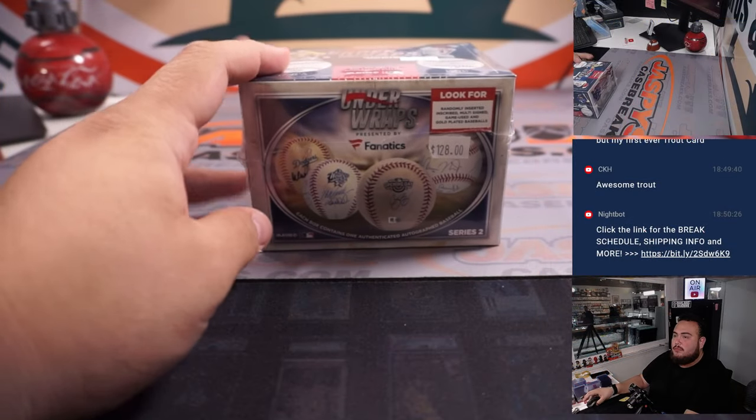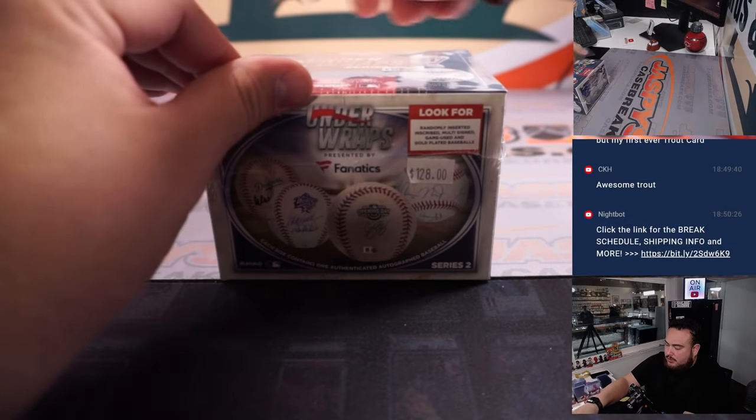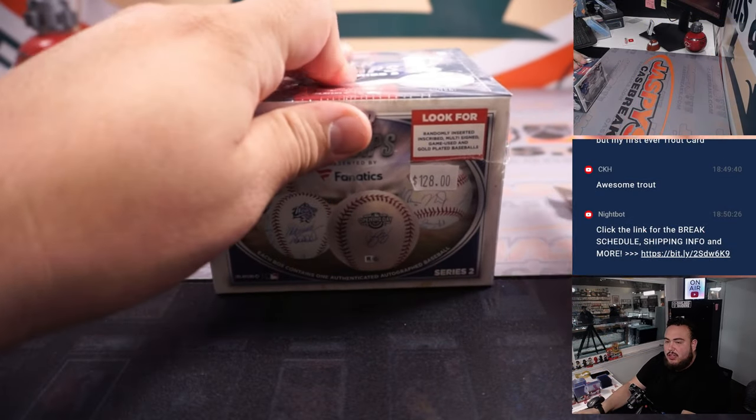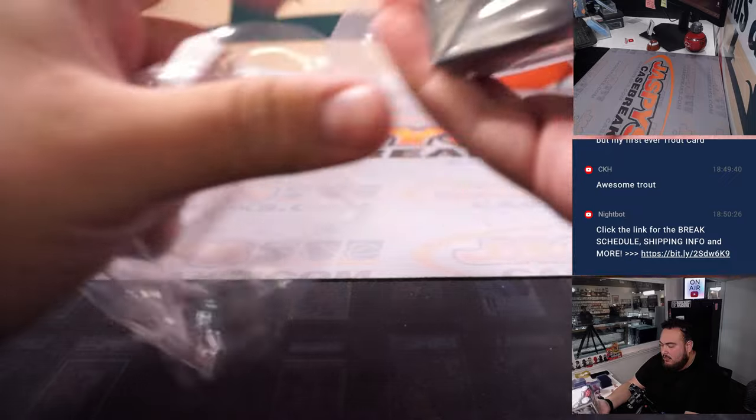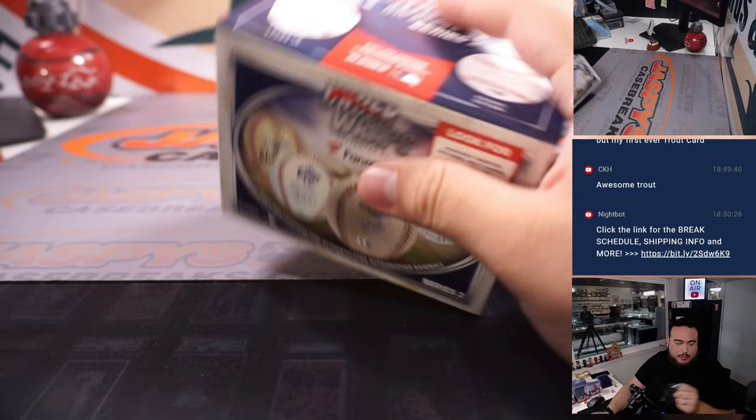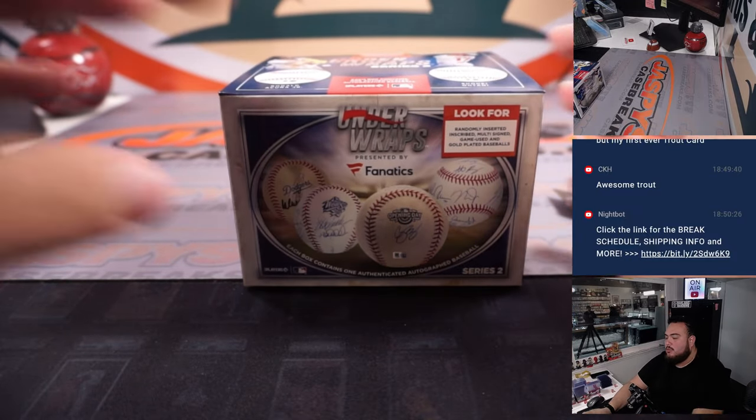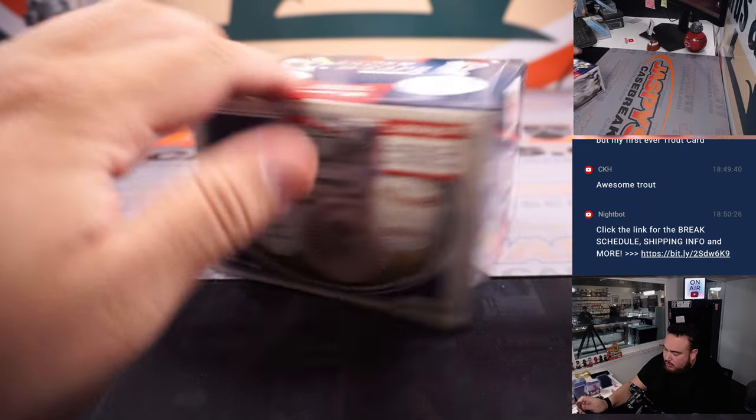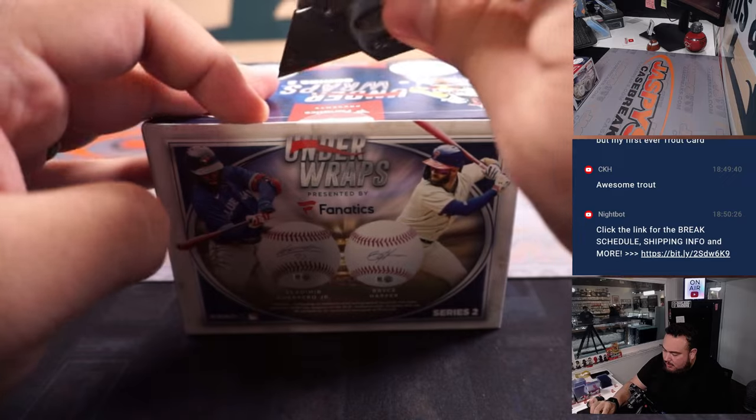All right, so here we go, guys. So again, just because we have a couple breaks sold out, a little bit of a break schedule, so quickly just showcase this ball.